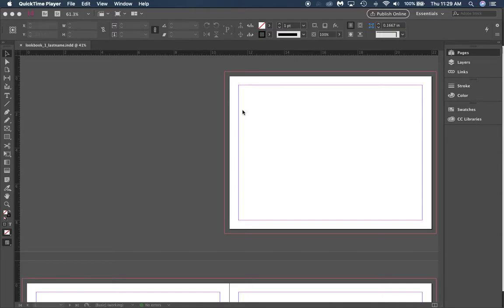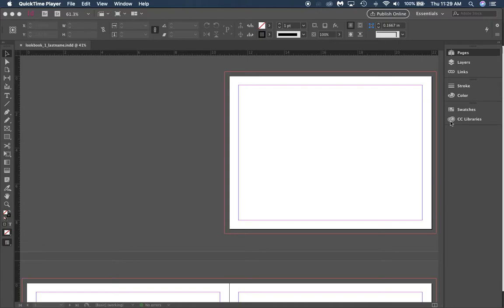Alright, so we're going to start using master pages now, but first I wanted to show you why we use bleed in a document. This bleed right here sets up an area that toner and other items will print to. If you're printing on a printer that accepts bleed settings, which most large scale printing shops would have...